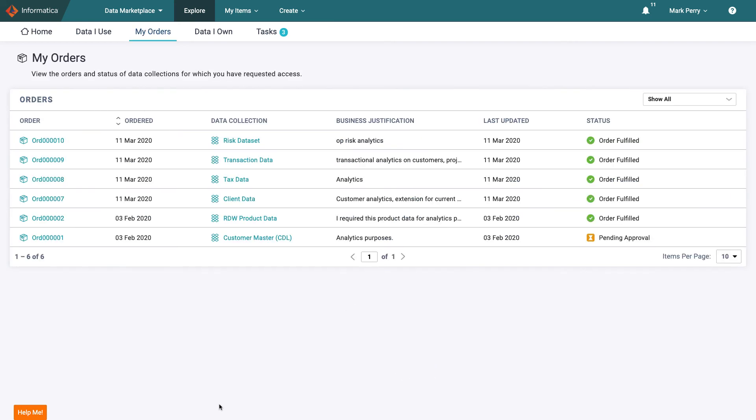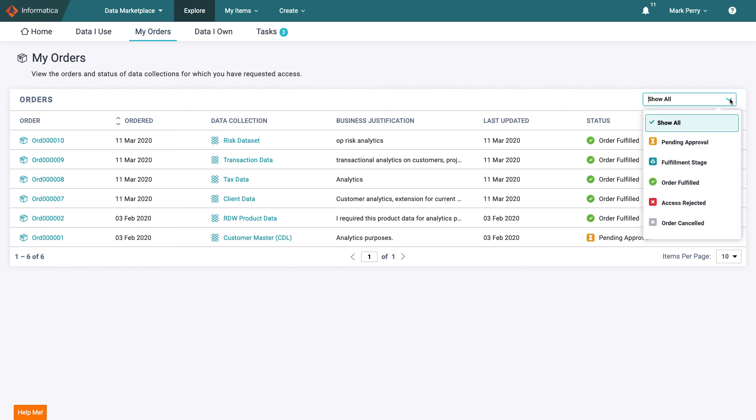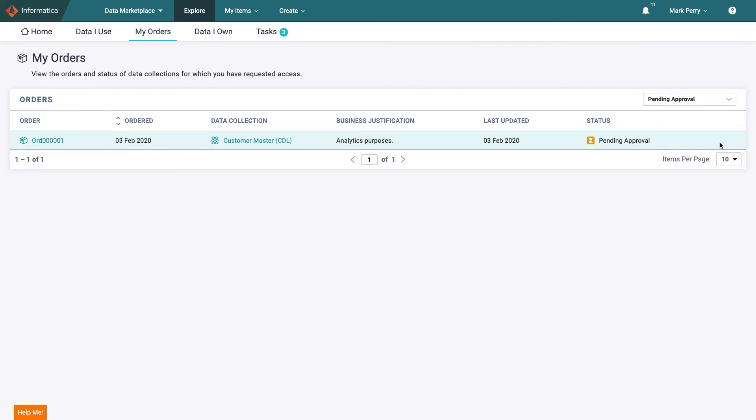Once Mark has ordered the data set he will be able to track the progression of this order. Here any data access request he has raised will be listed. By filtering on pending approval he ensures he is only looking at active requests and as expected he can see the customer master data set.